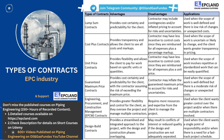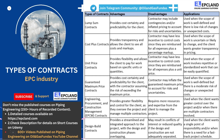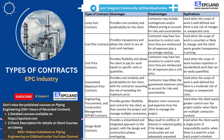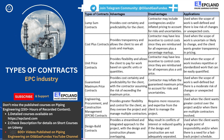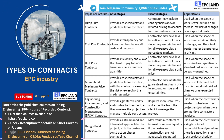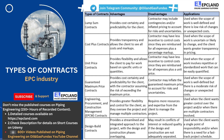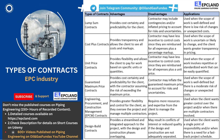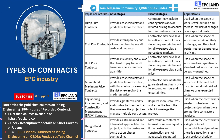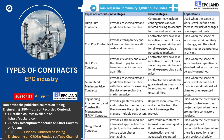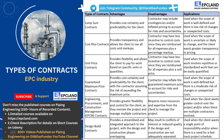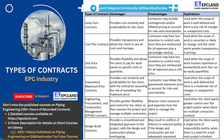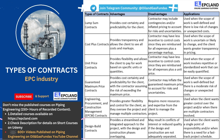Cost plus contracts are another type of contract commonly used in the engineering, procurement, and construction industry. They are typically used when the scope of work is uncertain or likely to change and the client wants greater transparency in pricing. One of the main advantages of a cost plus contract is that it provides transparency and allows the client to see all costs and markups. With a cost plus contract, the client is responsible for reimbursing the contractor for all expenses, including labor, materials, and overhead costs, plus a percentage markup. This can provide greater transparency in pricing and help the client to better understand the costs associated with the project.